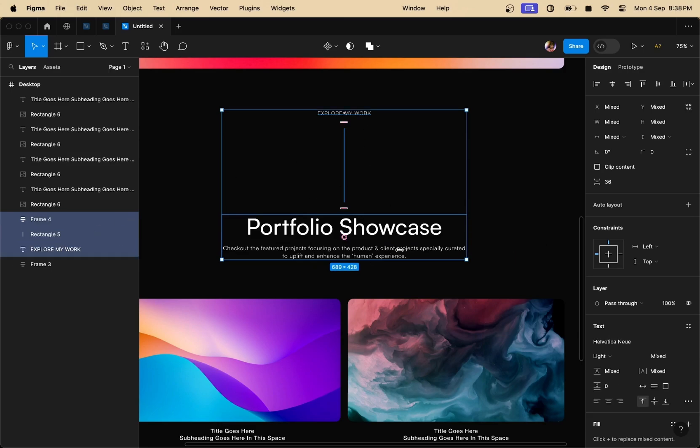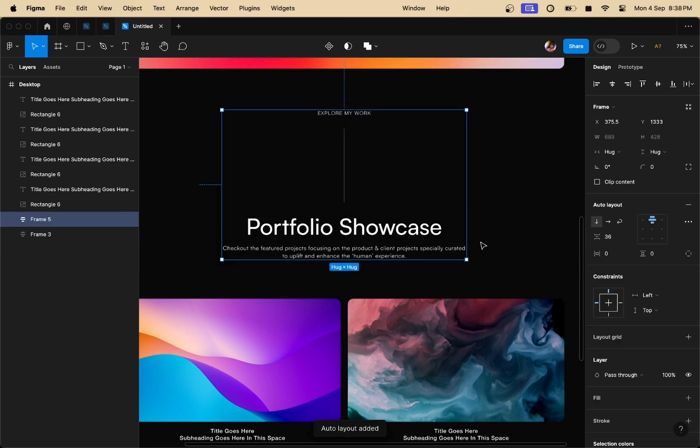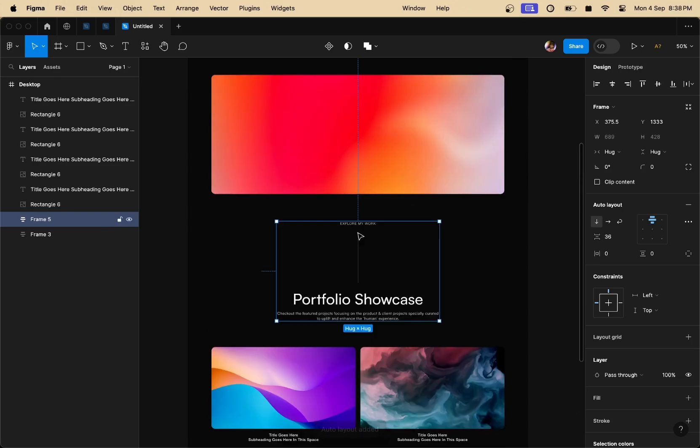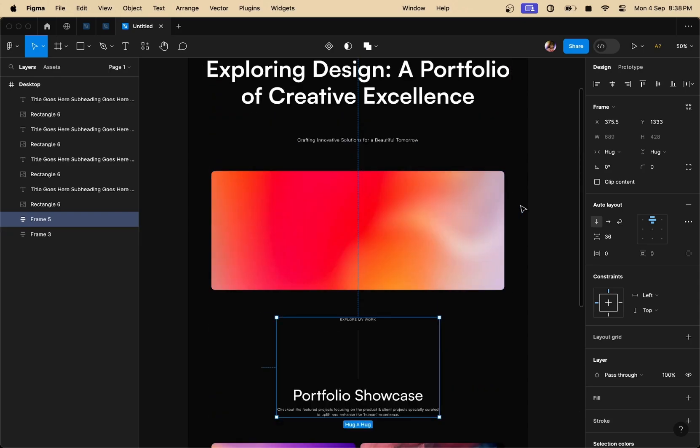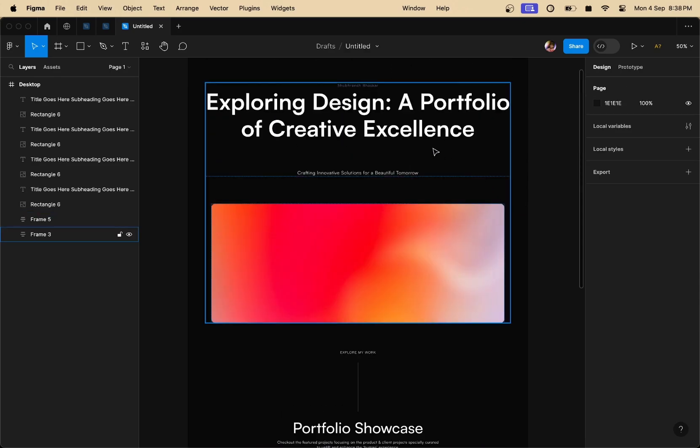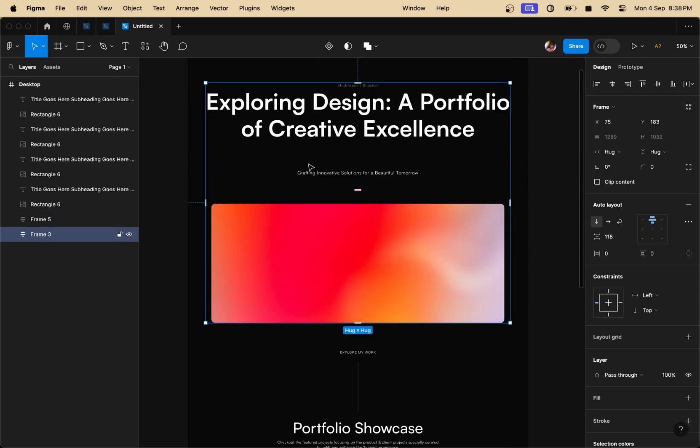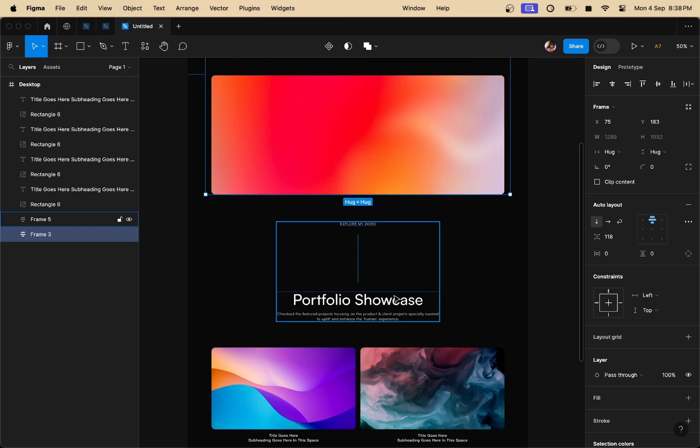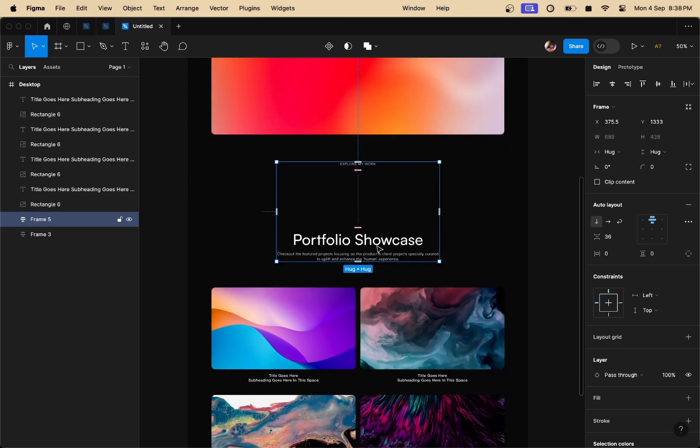So select all these three layers, press Shift-A on your keyboard and there you go. You have an auto layout again. So by now, we have two auto layouts completed. One is the hero section and one is the heading section in the middle of our design.